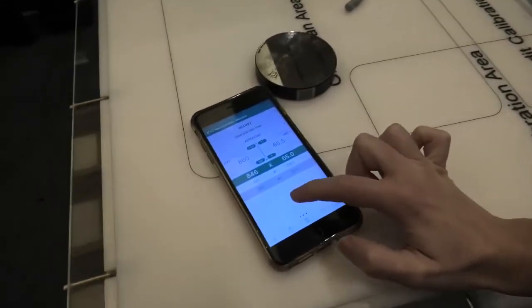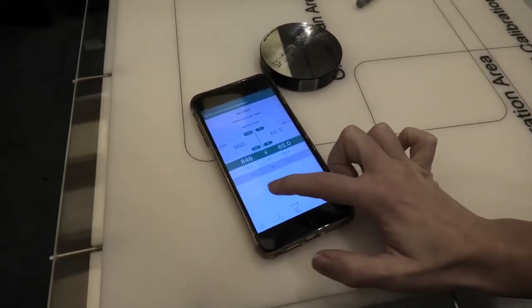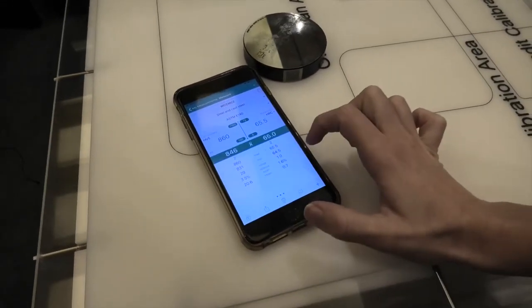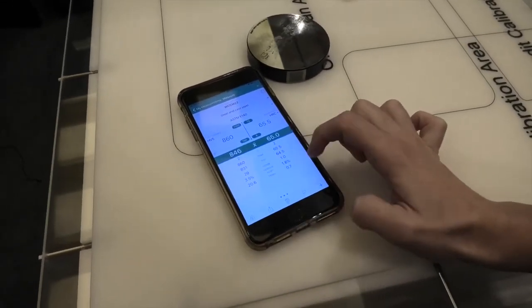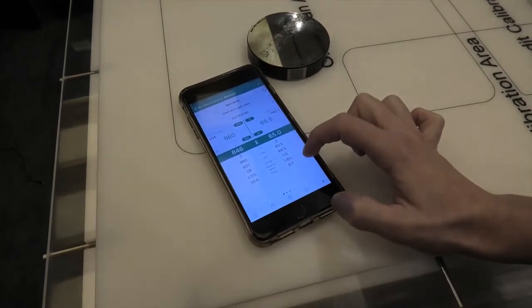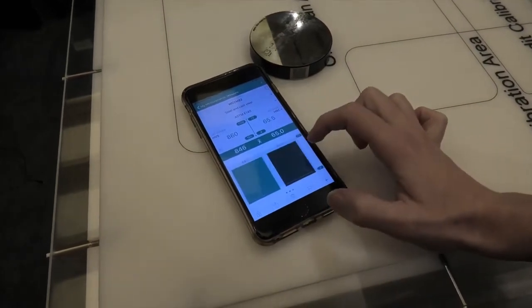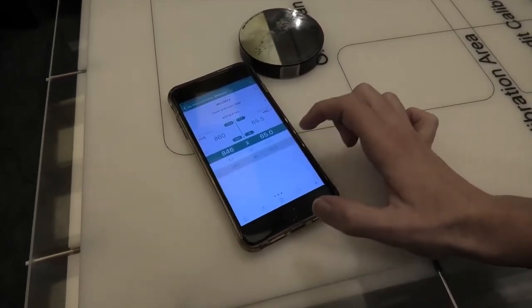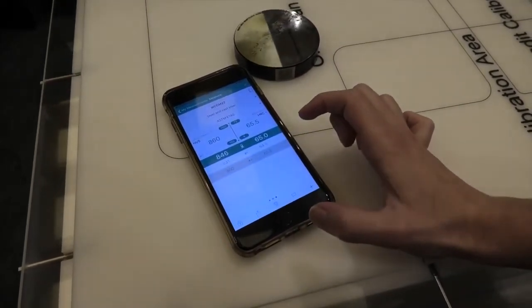And here we can swipe left to right to see the statistics of our measurement sets, a chart, or the individual readings.